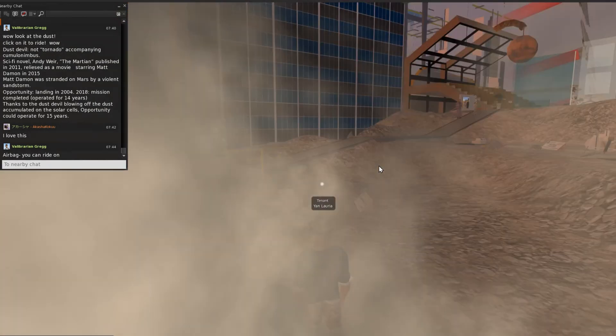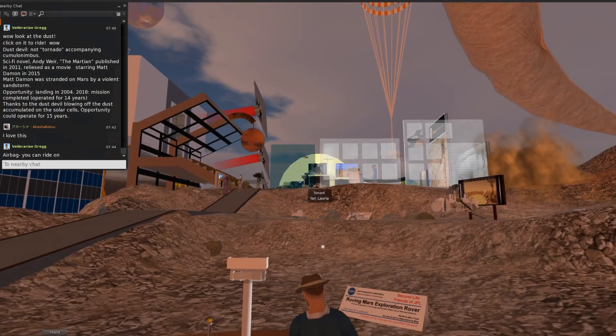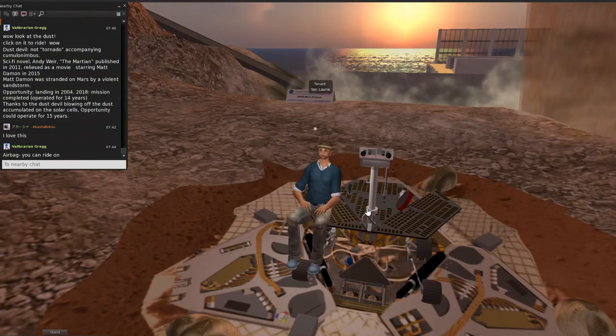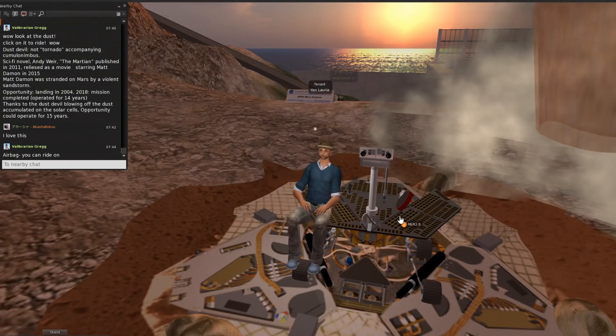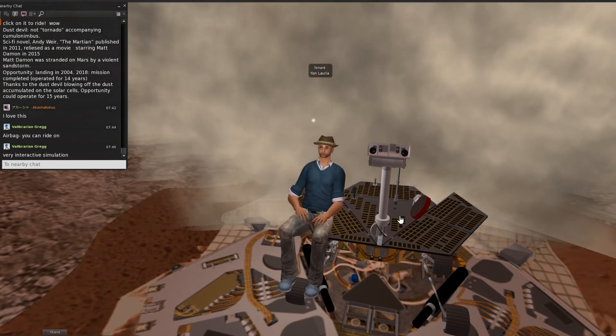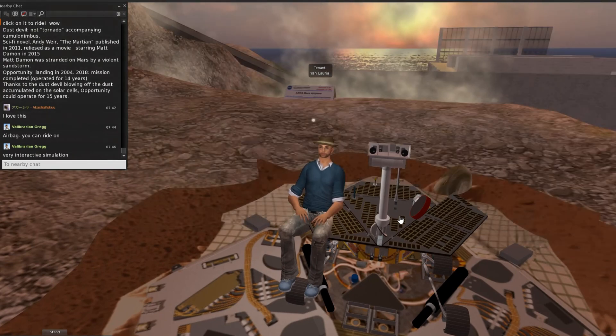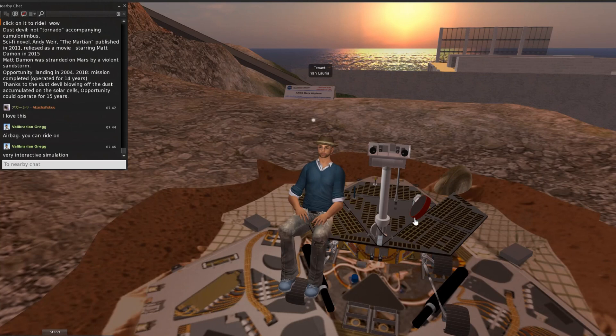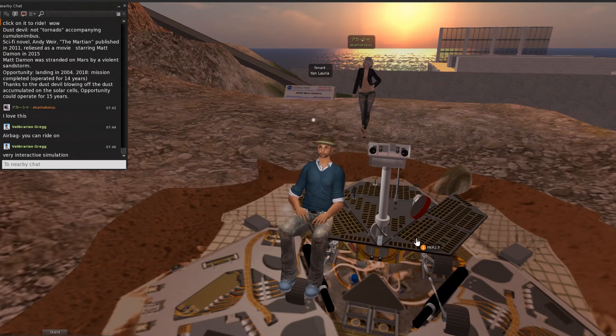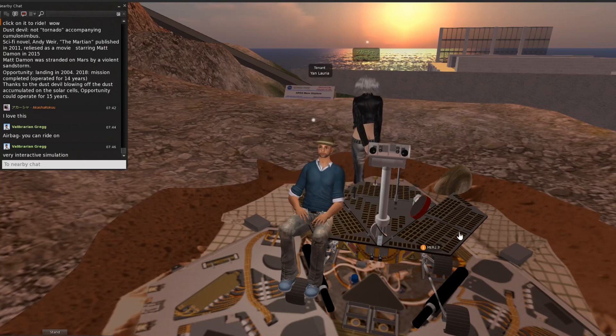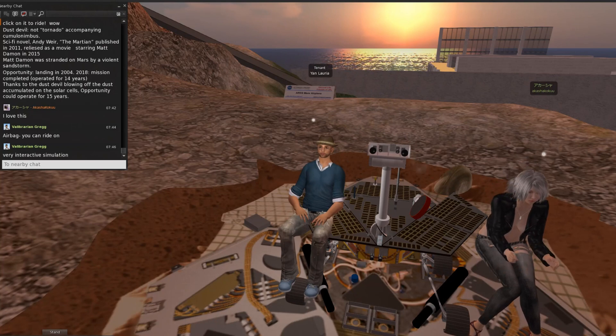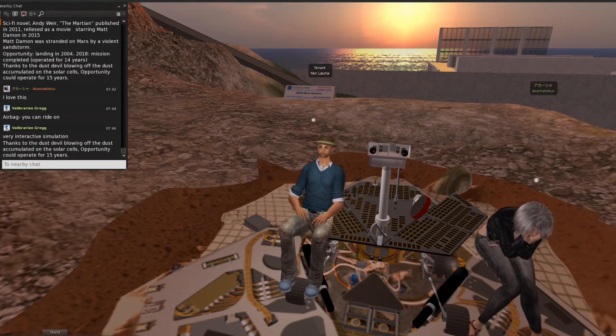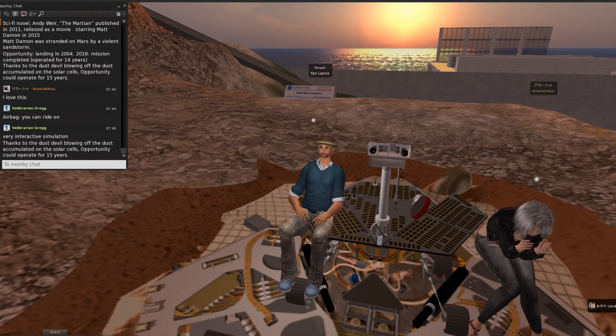Opportunity exits from the airbag. Opportunity is powered by solar panels. Mars sandstorms cause dust to accumulate on solar panels. Design lifetime was only one year because of dust accumulation. But thanks to dust devils blowing off the accumulated dust, Opportunity could operate for 15 years.